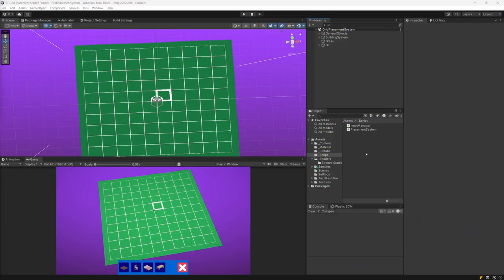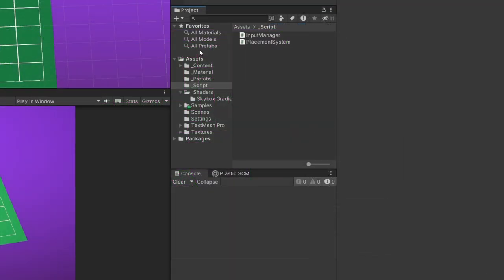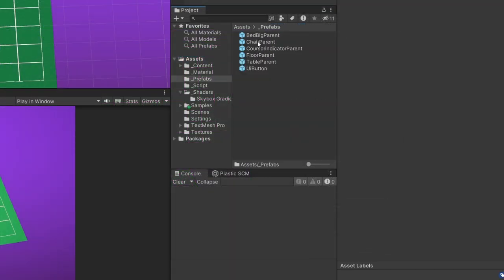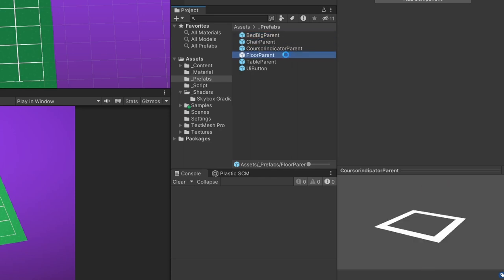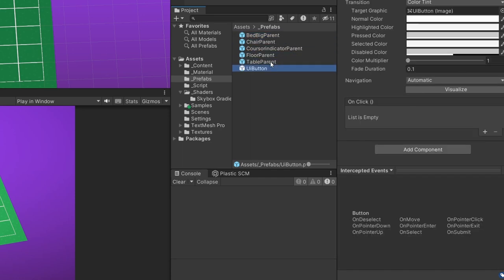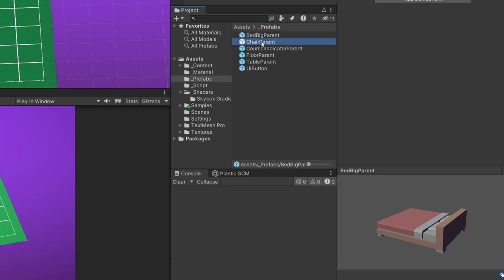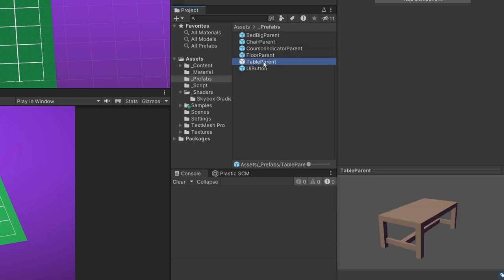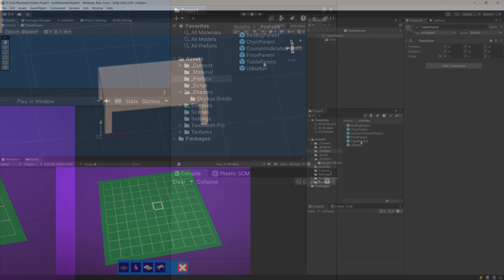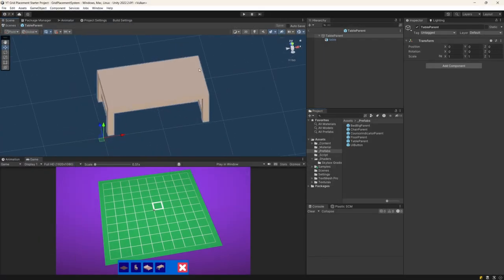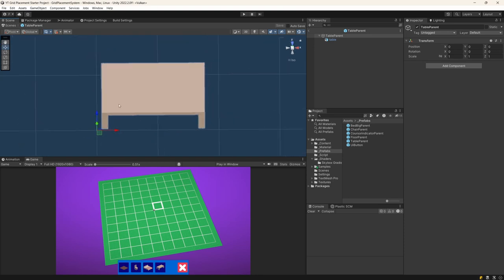If you are using my starter project, you can go to the projects tab, assets, prefabs, and here you will find different prefabs for the objects I have prepared for you. We have the big bed, the chair, the floor, and the table parent. Let's open the table parent prefab — you'll see the table object has a pivot point in the bottom left corner, which is important for the placement system on our cells, since each cell is defined by its bottom left corner.